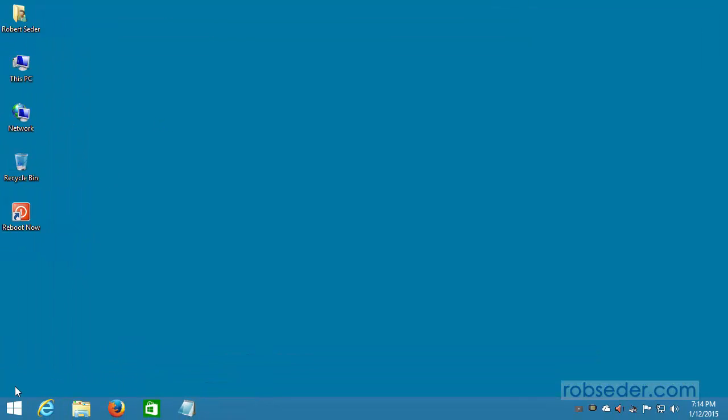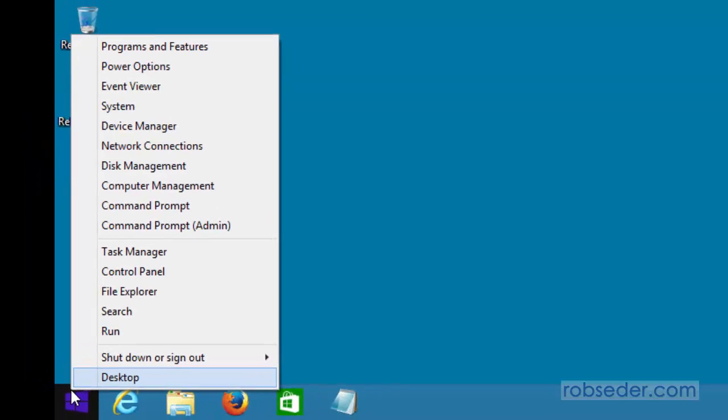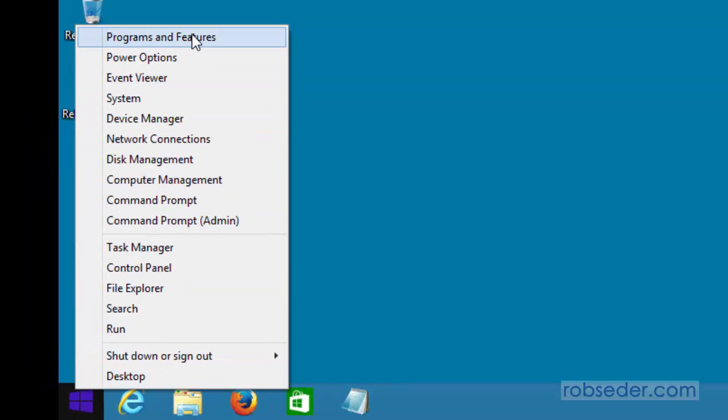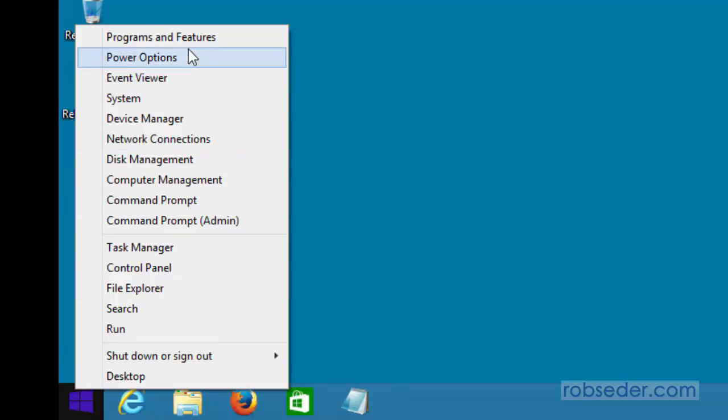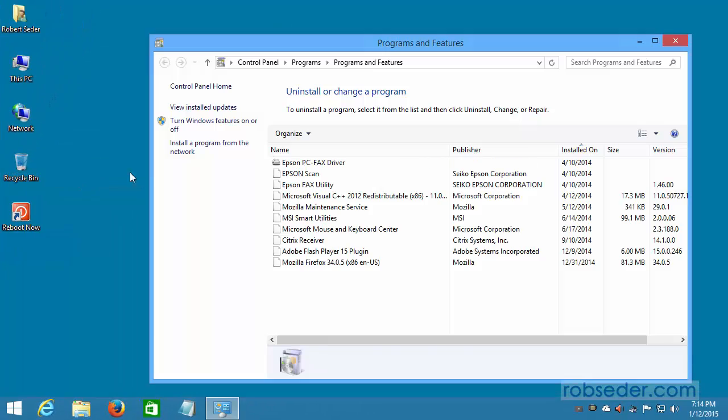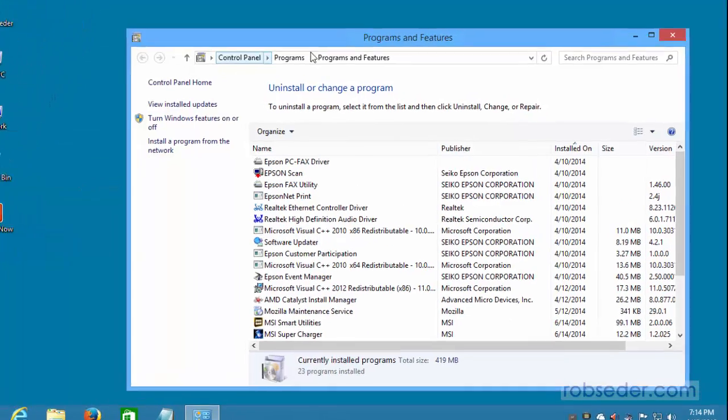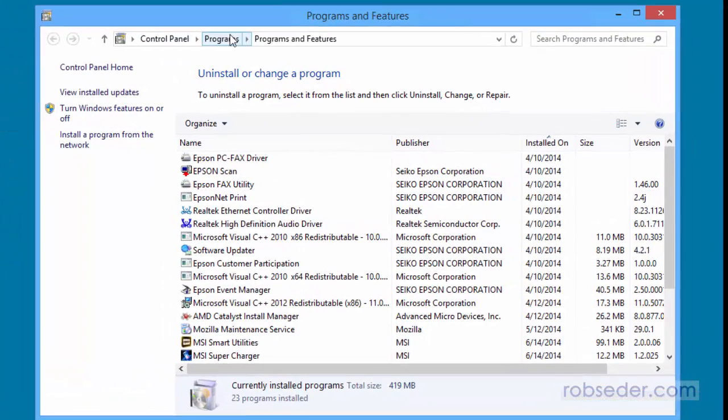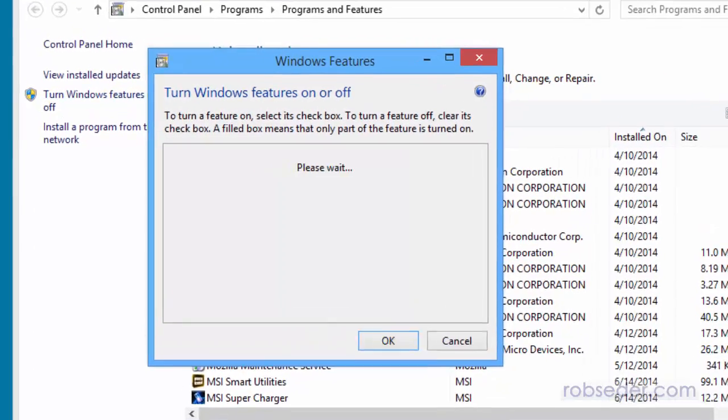Now, to enable Hyper-V, you can get to this a few ways, but you can just right-click on the Start menu. In this case, this is Windows 8.1. So this is before the Start menu came back in Windows 10. So you can right-click here and do Programs and Features, or you can go into Control Panel, however you want to get to it. And then on the left-hand side, there's the option for Turn Windows Features On or Off. So I'm going to click on that.